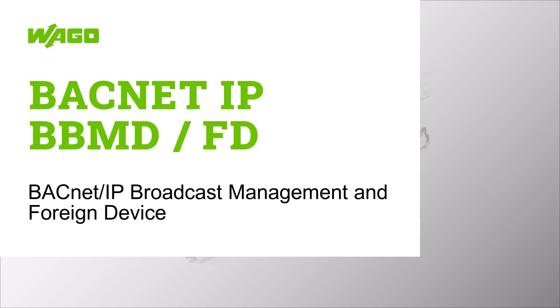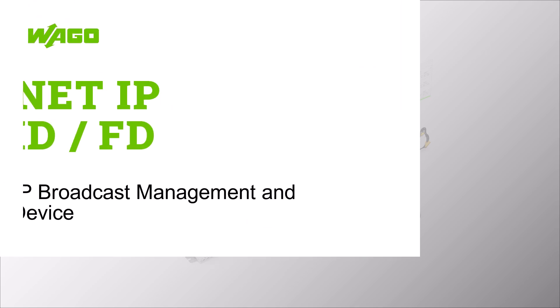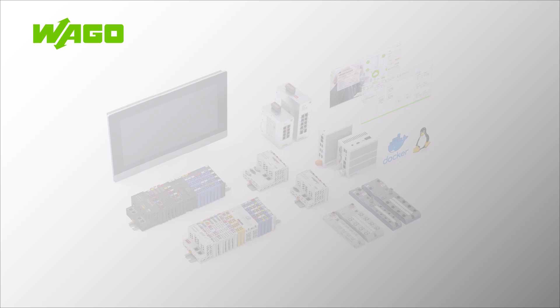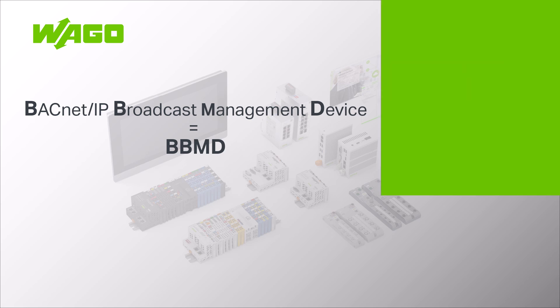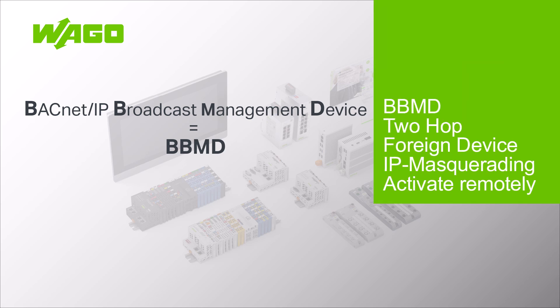Hello, in this WAGO tutorial we will show you how to configure a BACnet device as a BACnet IP Broadcast Management Device, or BBMD for short, and how to access a BACnet IP network as a foreign device.